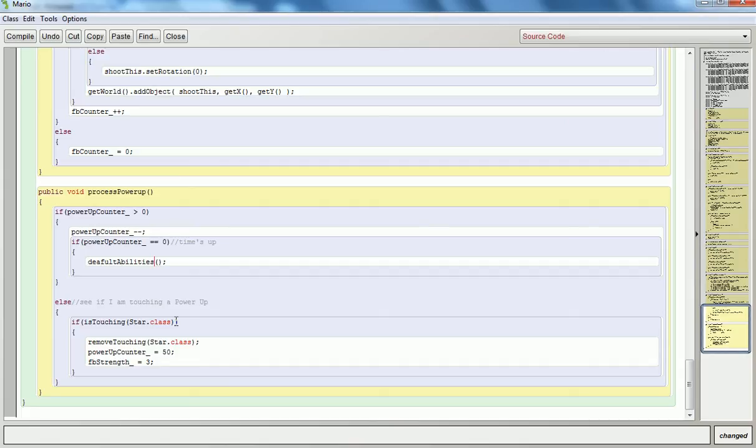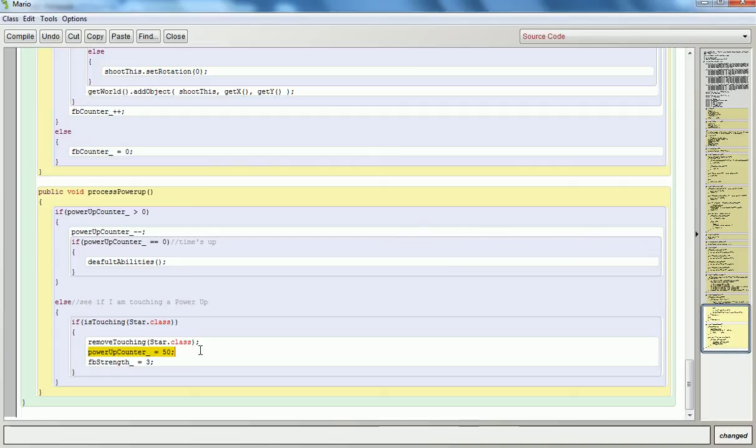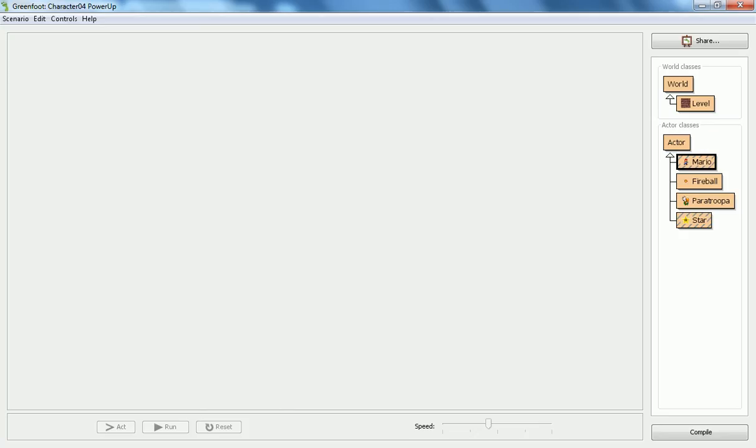And the else branch means this power-up counter must be less than or equal to zero, so whatever power-up he might have had in the past has expired. So that means I can check to see if I'm touching a power-up right now. And in my case, I can see if I'm touching the star class, then what should happen? Let's remove it so that that way I can't just keep recollecting this power-up. And I'll give him this ability for 50 act cycles. And what the ability is, is that his strength goes up to three. So the fireball, in this case, would get a paratroopa out of the game instantly. Before it was at power strength one, so it would take three shots to actually finish off a paratroopa.